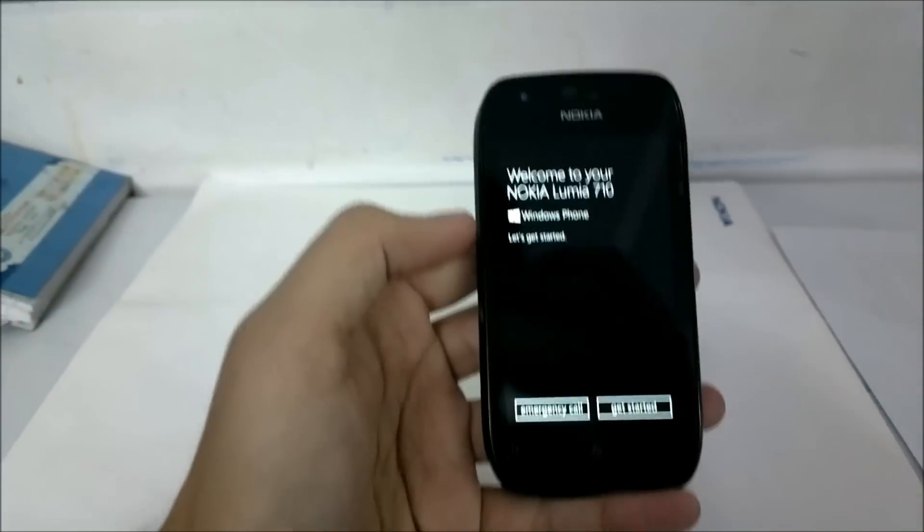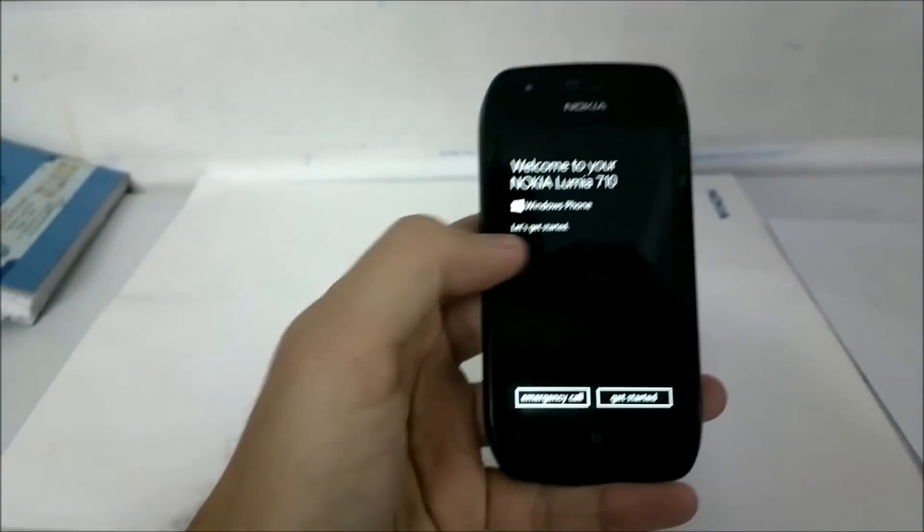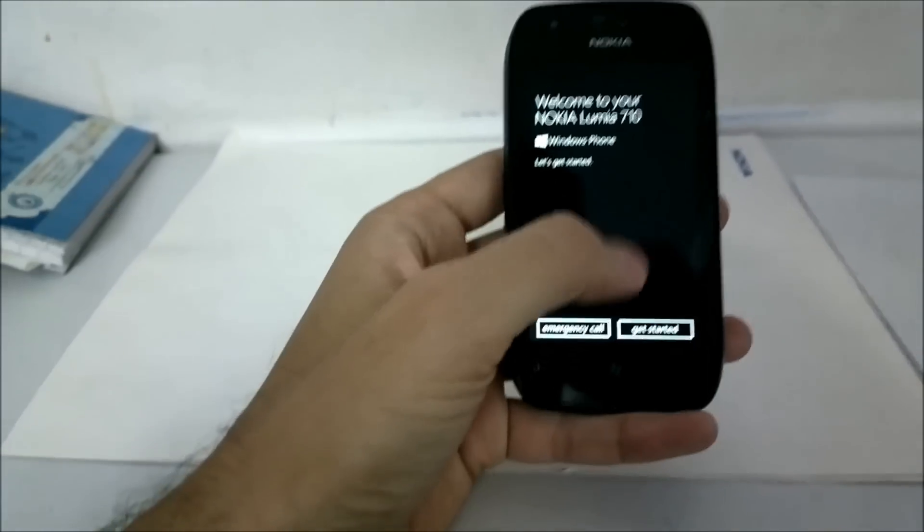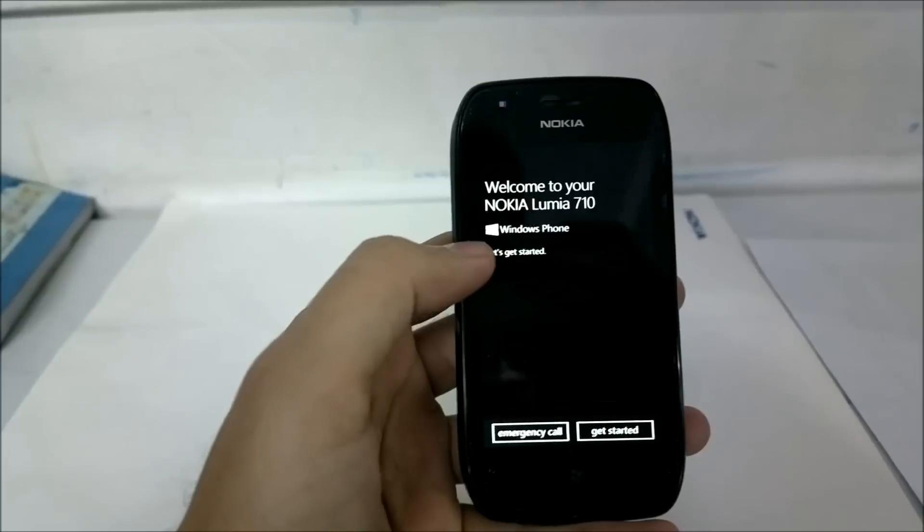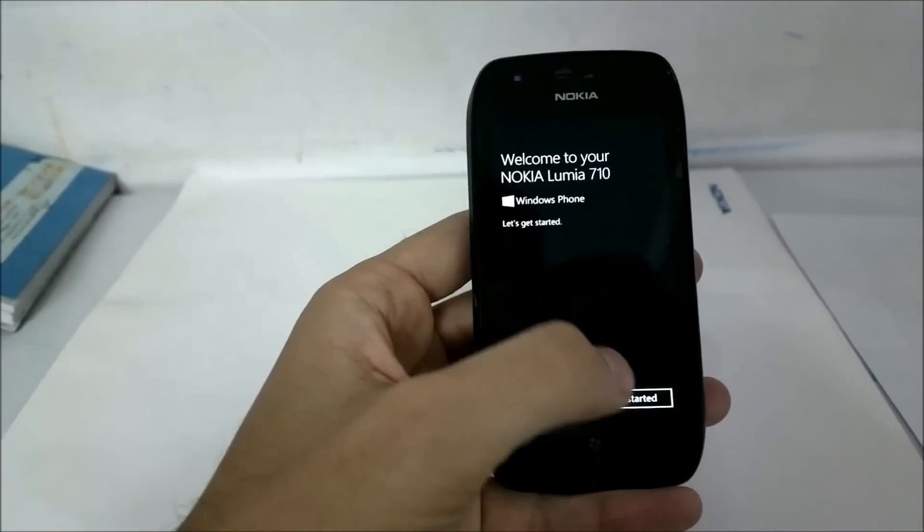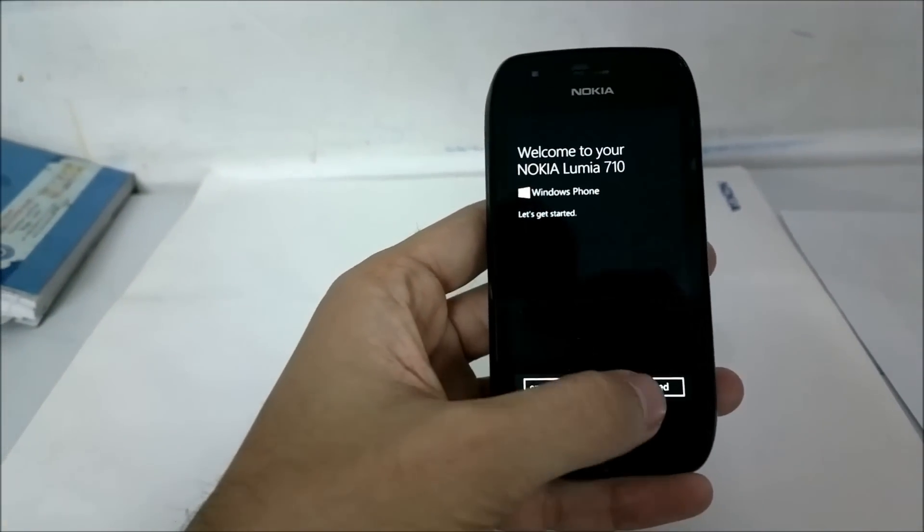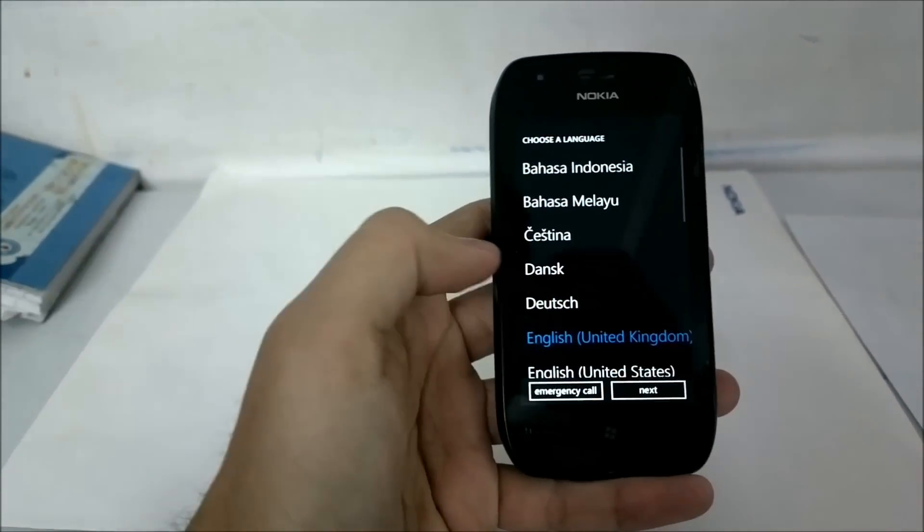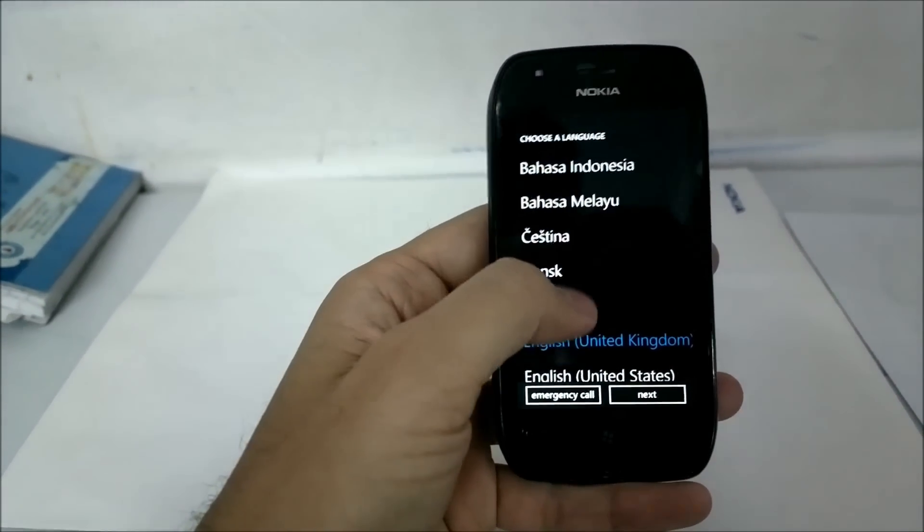This is the first screen I just got the phone after it was updated. As you can see, it supports the new Windows Phone logo this time. We will just click on get started.